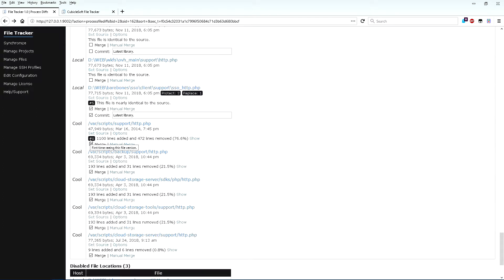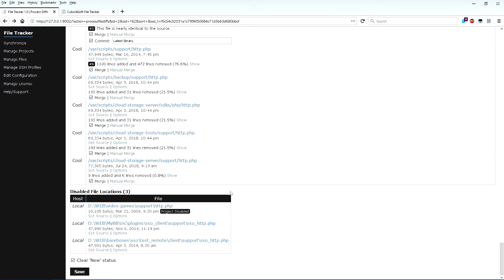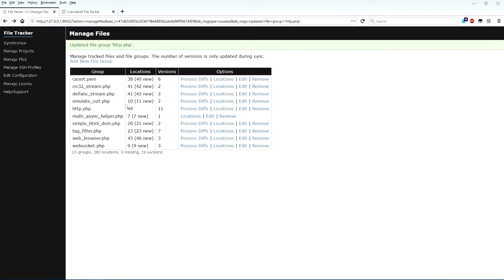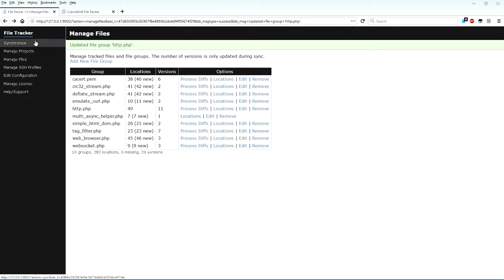My own goal is to keep the number of different versions of any given file down to no more than two to three different versions at any given time. I like these changes as is, so I'll press the Save button. FileTracker has now scheduled the selected file changes for the next Synchronize operation.